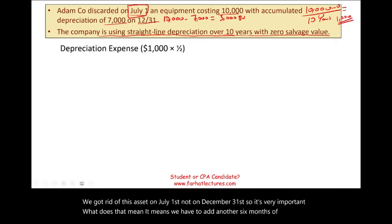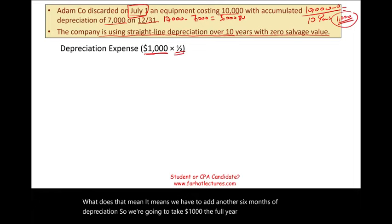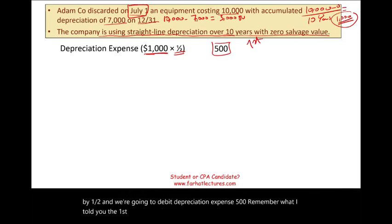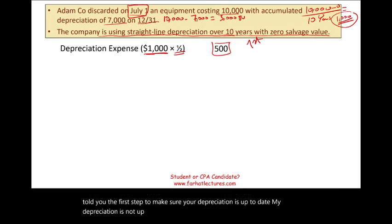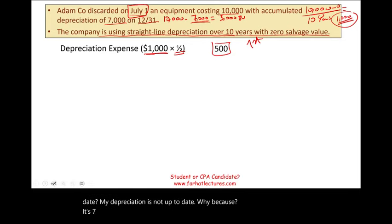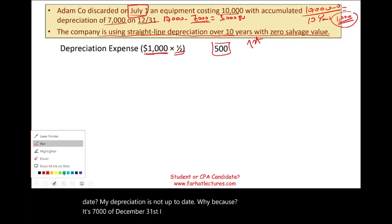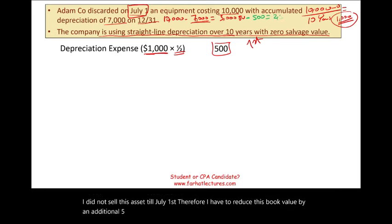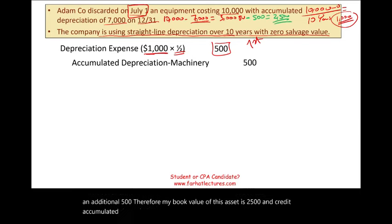We take $1,000 full-year depreciation multiplied by one-half, and debit depreciation expense $500. The first step is to make sure depreciation is up to date. The $7,000 was as of December 31st, but the asset wasn't sold until July 1st. Therefore, we reduce the book value by an additional $500, making the book value $2,500, and credit accumulated depreciation $500. Now depreciation is up to date.